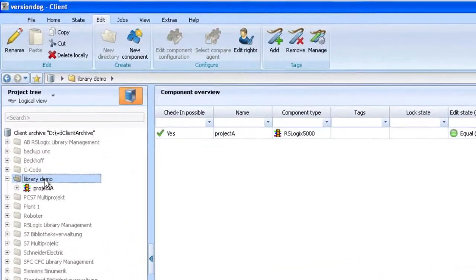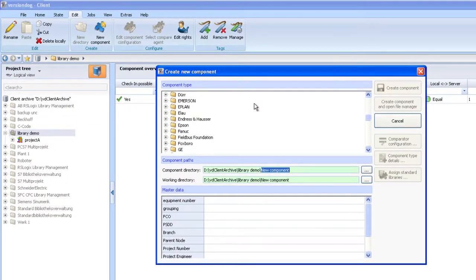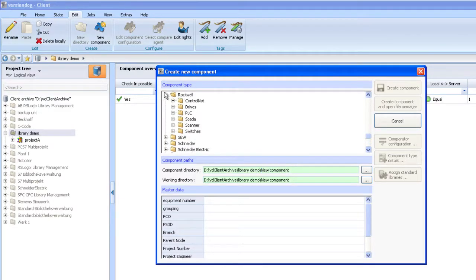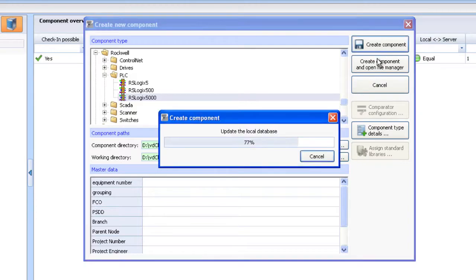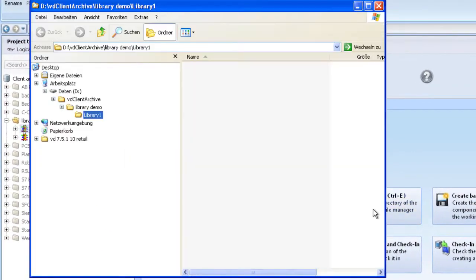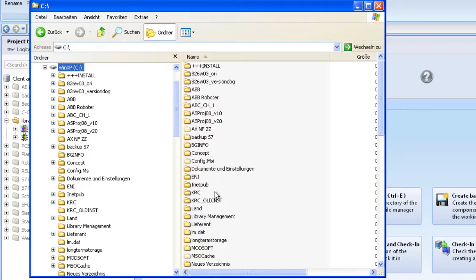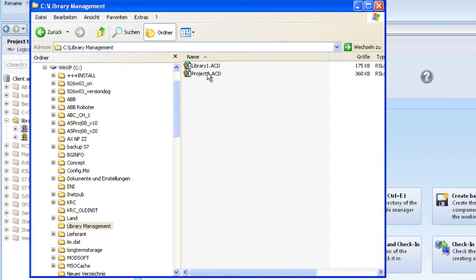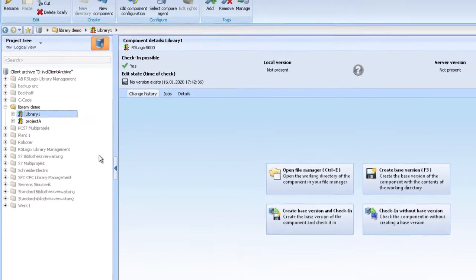Okay, second step: I add the library — I'll do it again to work well — and this will be my Library One. Create a component, that's the library, here it is, so I can drop it here, and also create the base version and check it in.